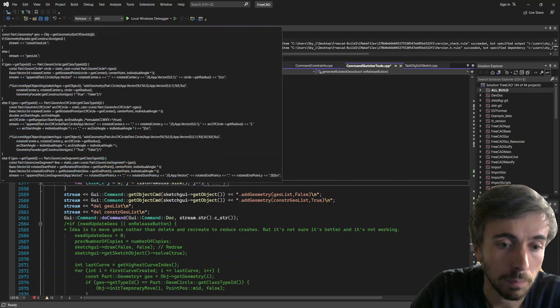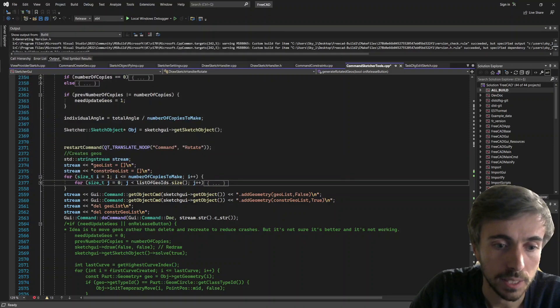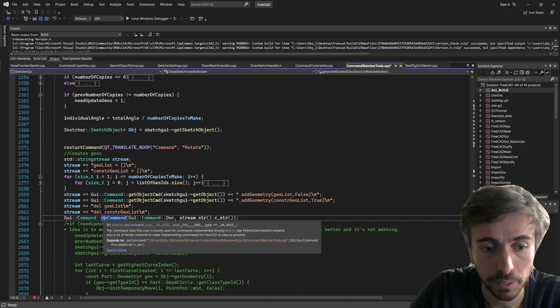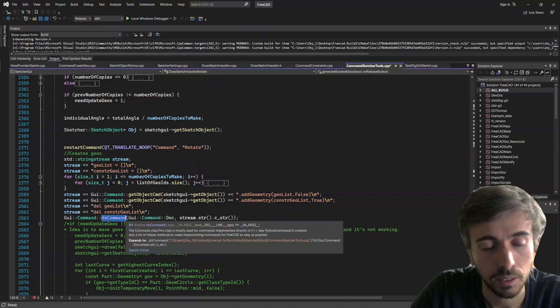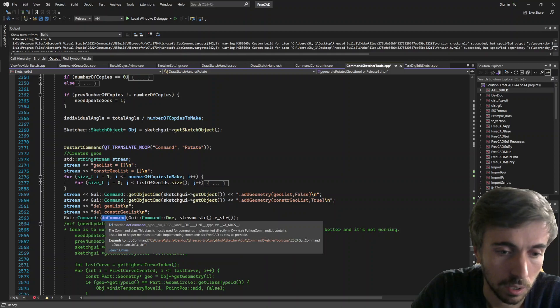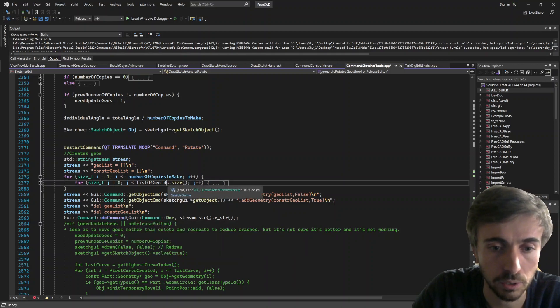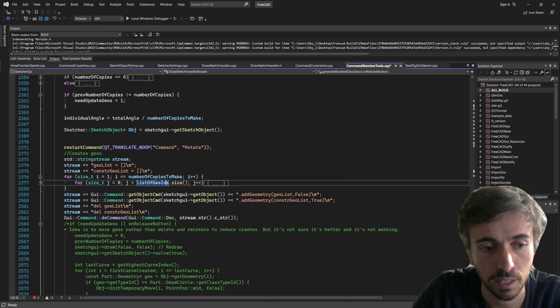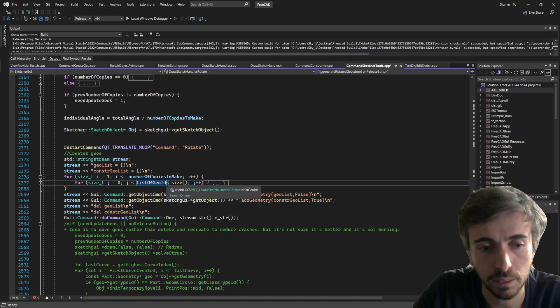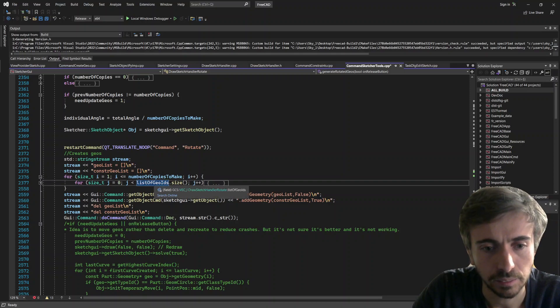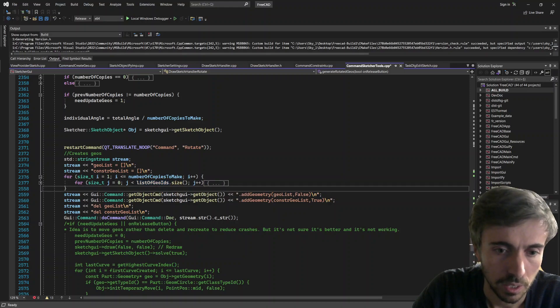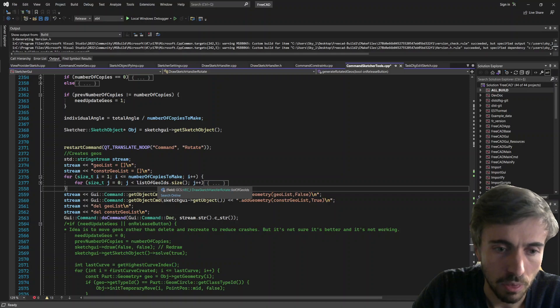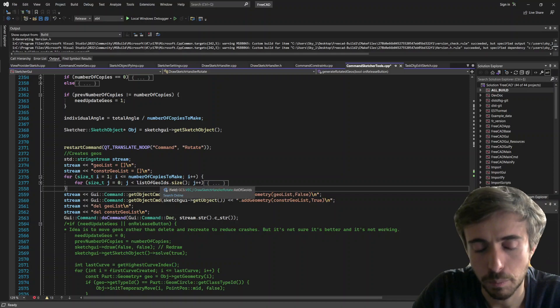And then the idea here is that it actually creates one by one all the geometries and it commits them with the do command. But it doesn't commit the command, it just calls do command and creates the list of geometries. So you see, on each step it does that. And so I was thinking that maybe that's why it's crashing.